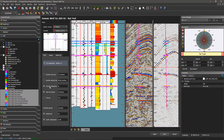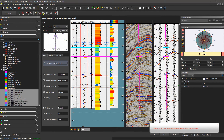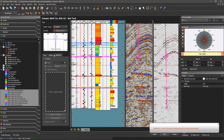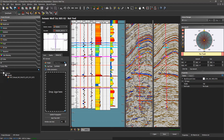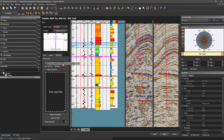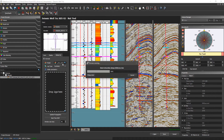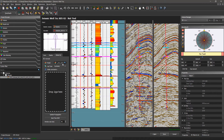We can save the time-depth relationship and then different types of logs using the well-tie module. If I click on save, I will save all these logs. Just reset my well-tie. Now, we can do some global QC using the propagation of the synthetic with the 3D geomodel.